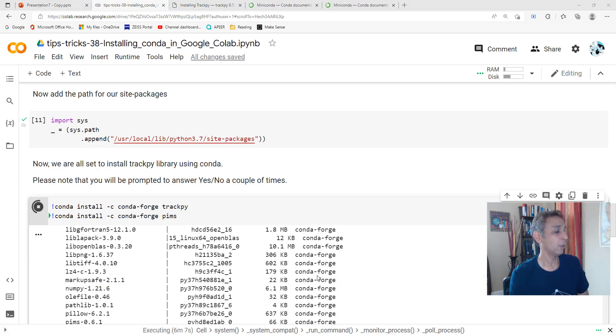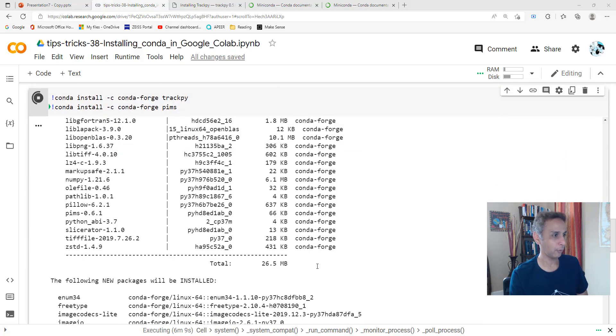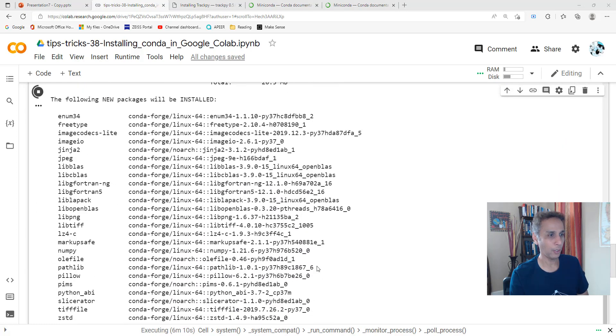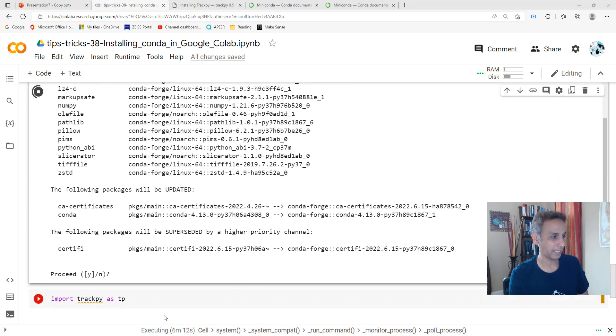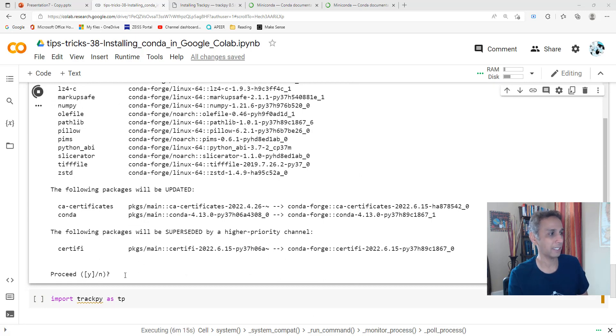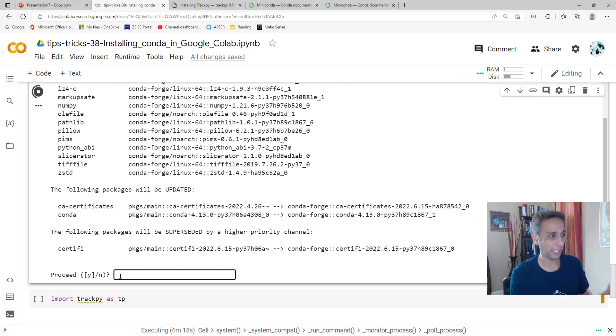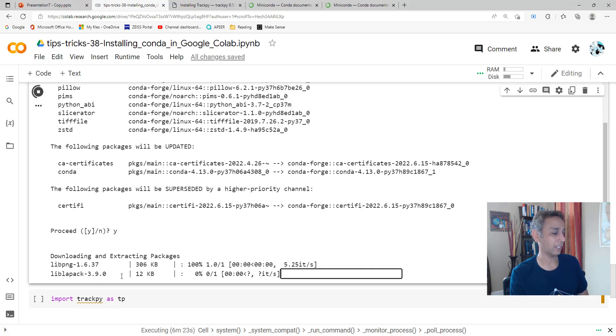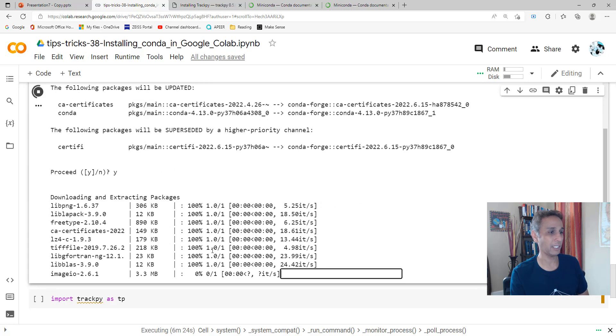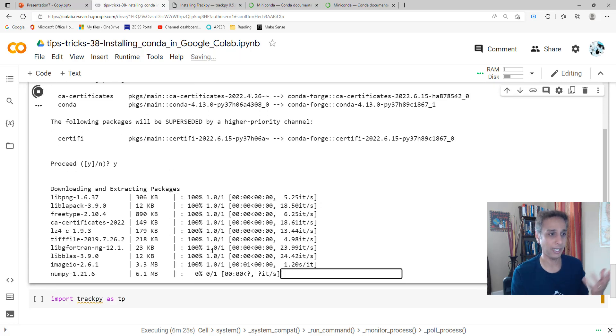It has been running for a while. I walked away, came back, and obviously it says it's still executing six minutes later. It got stuck on this question that I have to answer: proceed yes or no. Let's go ahead and say proceed yes and hit return.